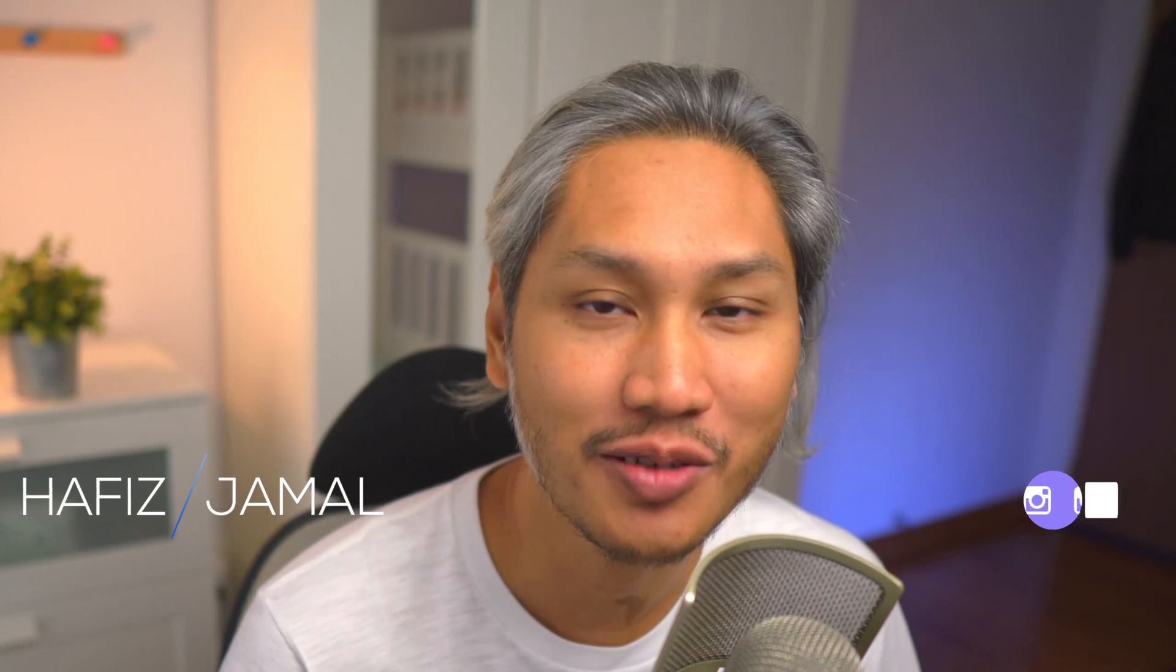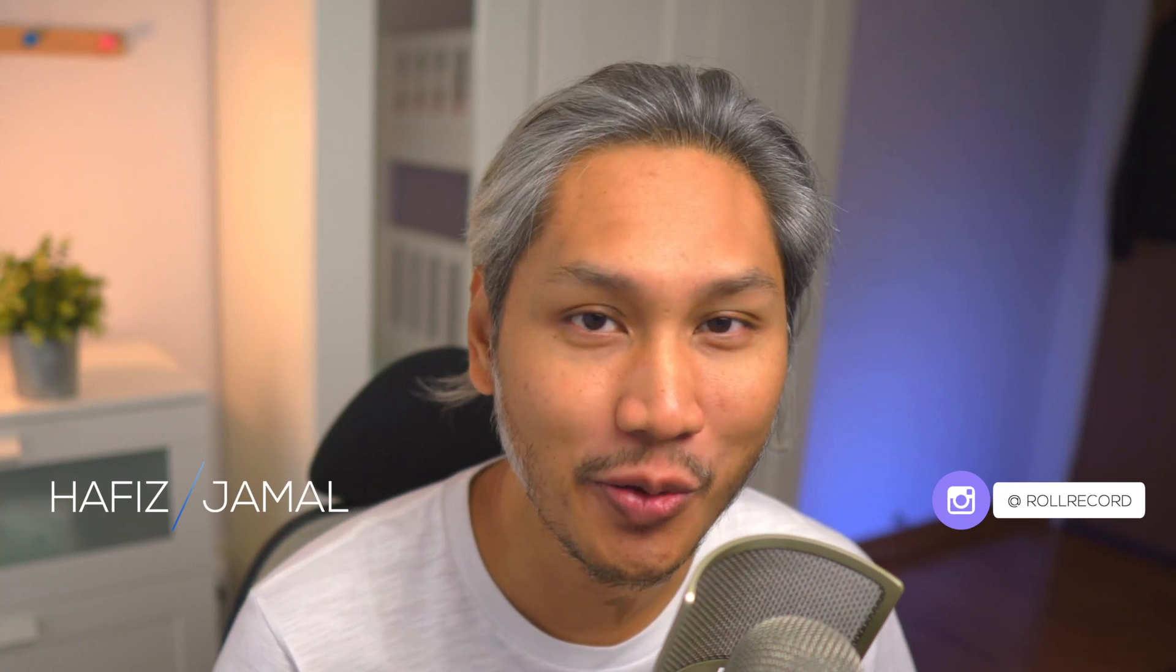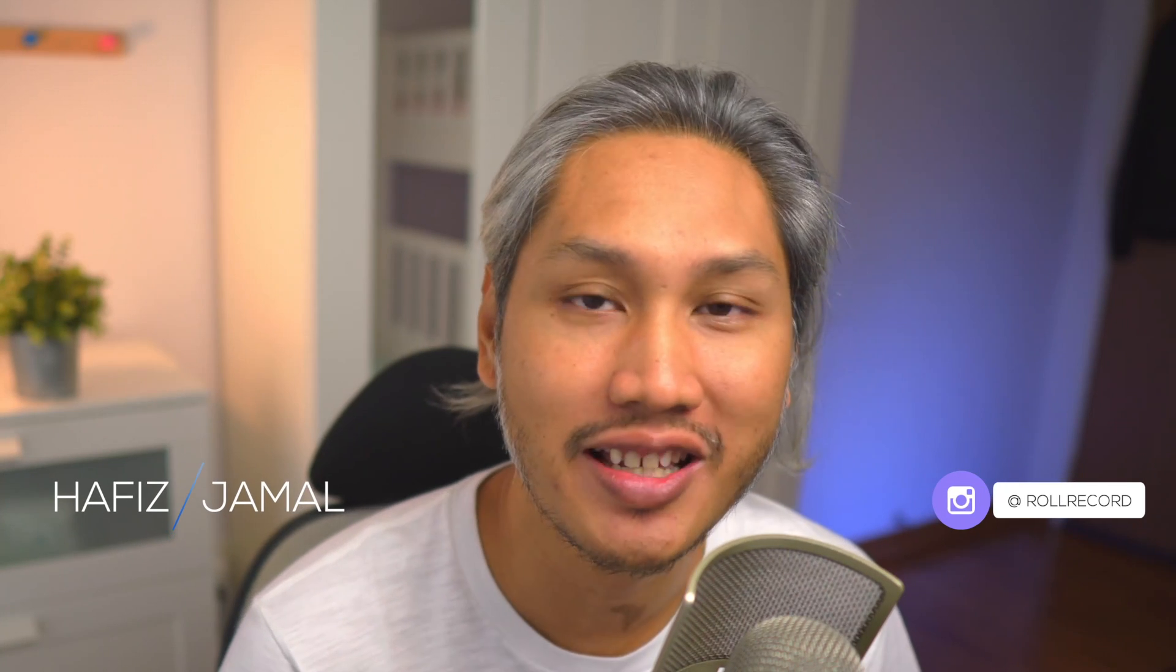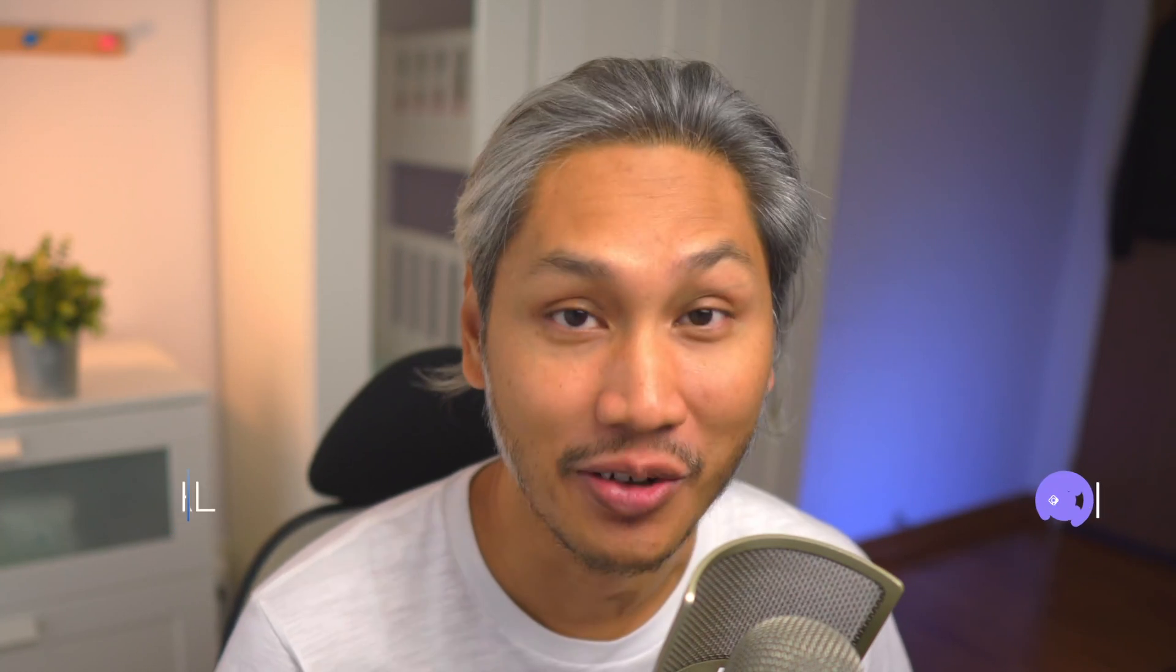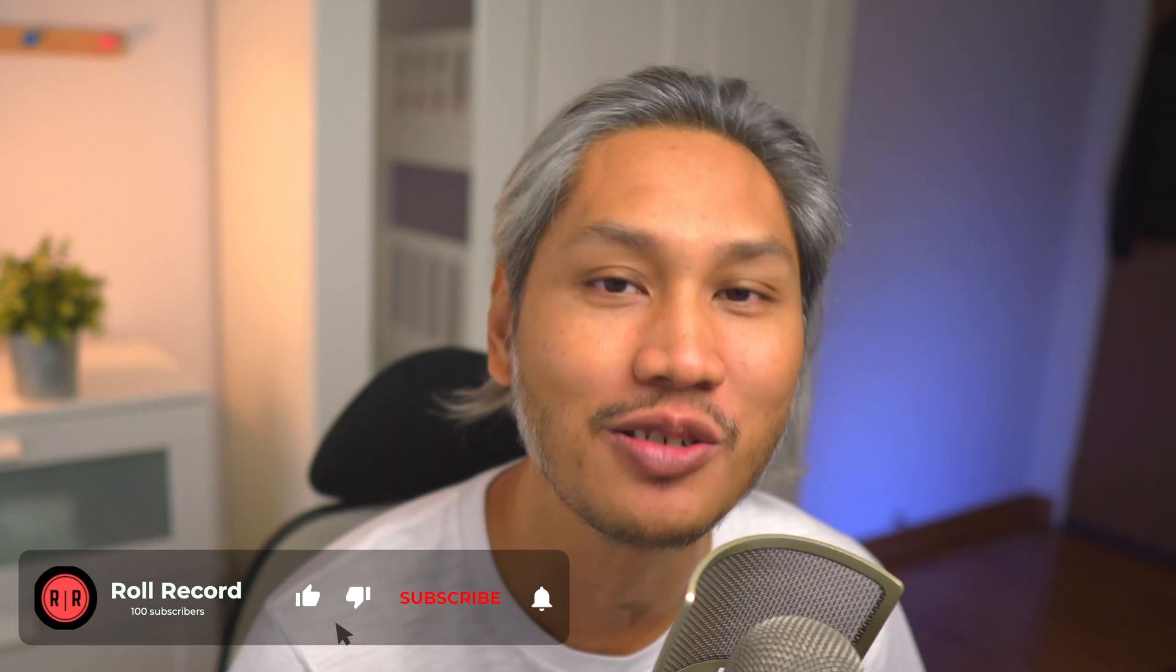Hey guys, my name is Hafeez and welcome to Roll Record where I teach beginners about video, share tips and tools, and also product reviews. My goal is to help you get started and go further in your video making journey. So if that is something that you are into, please consider subscribing.